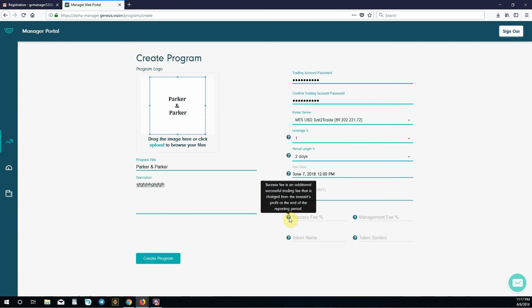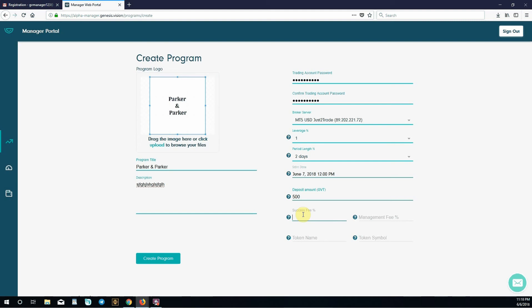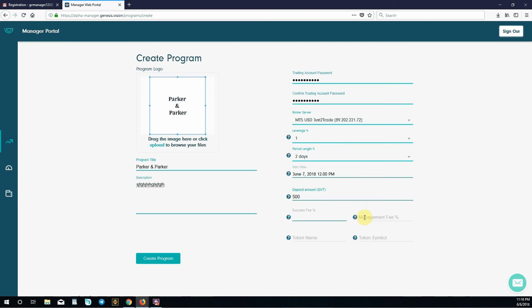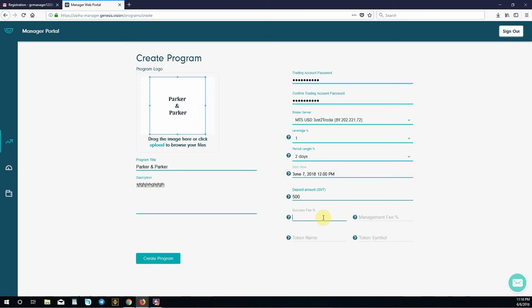Success fee is an additional successful trading fee charged from the investor's profit at the end of the reporting period. Earlier we saw momentum trading had a 15% success fee. Success fee is when a manager is successful with investors' funds, you charge them this amount out of what you made them. If you made them $1,000 and set your success fee to 10%, you take $100 and give them $900. They chose 15%, pretty reasonable. I've seen anywhere from 5% to even 30%. Average is about 20%. Set something that gives you a competitive advantage. We'll keep 15%.